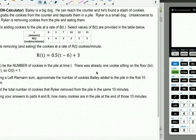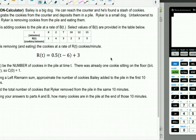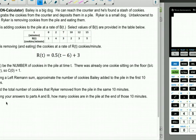Bailey is a big dog who can reach the counter and found a stash of cookies. Bailey grabs cookies and deposits them in a pile; Riker is a small dog who is removing cookies from the pile and eating them. Bailey adds cookies at rate B(T) — select values given in a table. Riker removes them at rate R(T), equation given. Let C(T) be the number of cookies in the pile at time T. C(0) = 1.